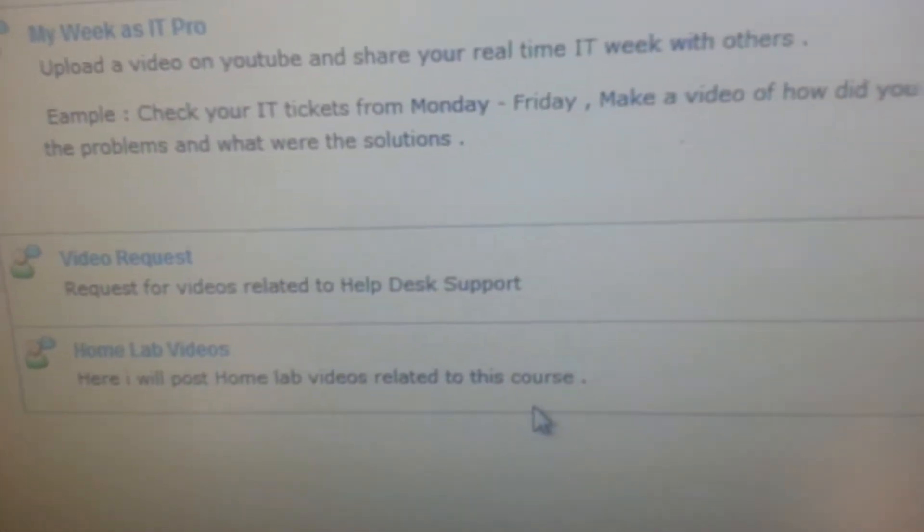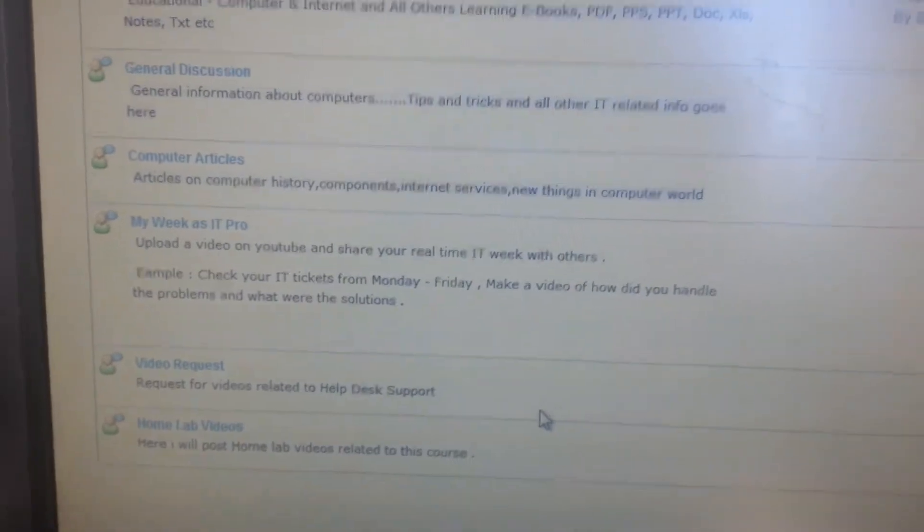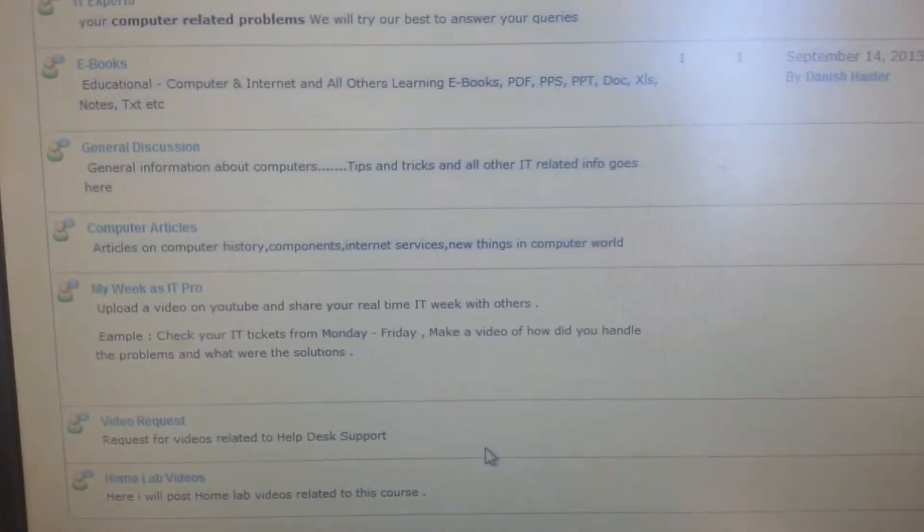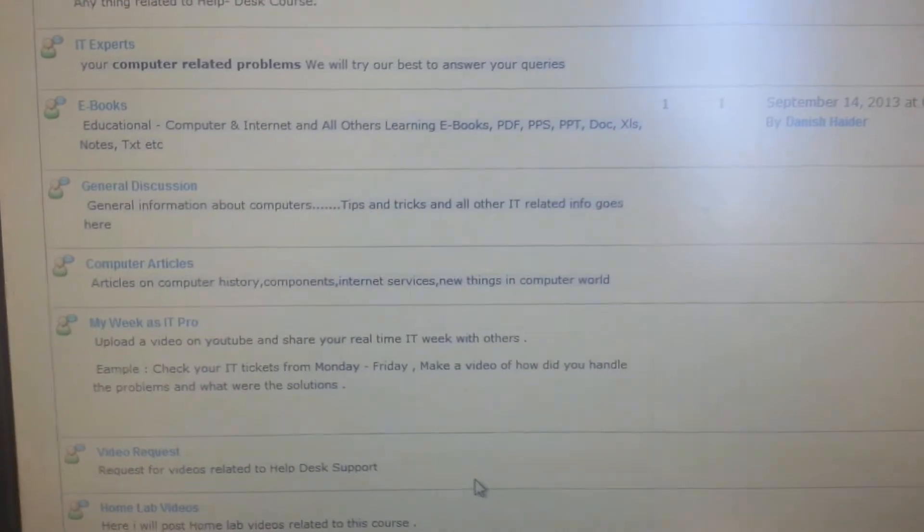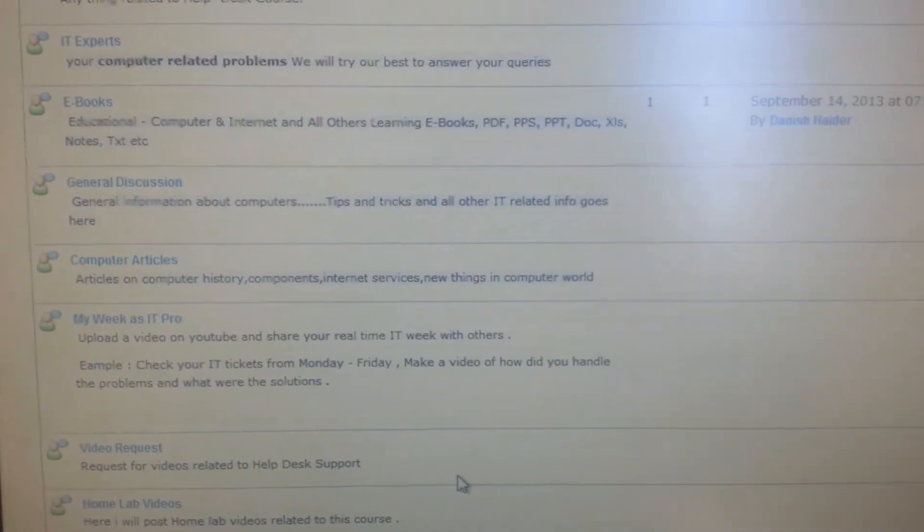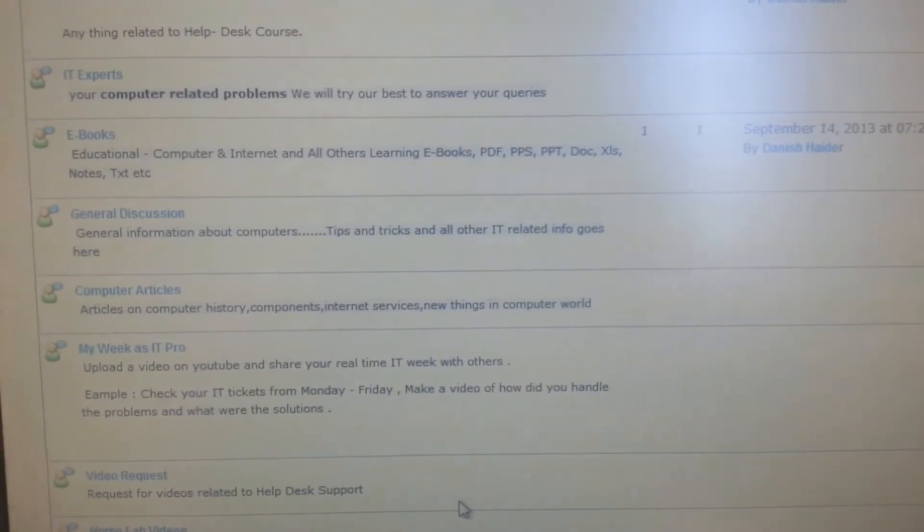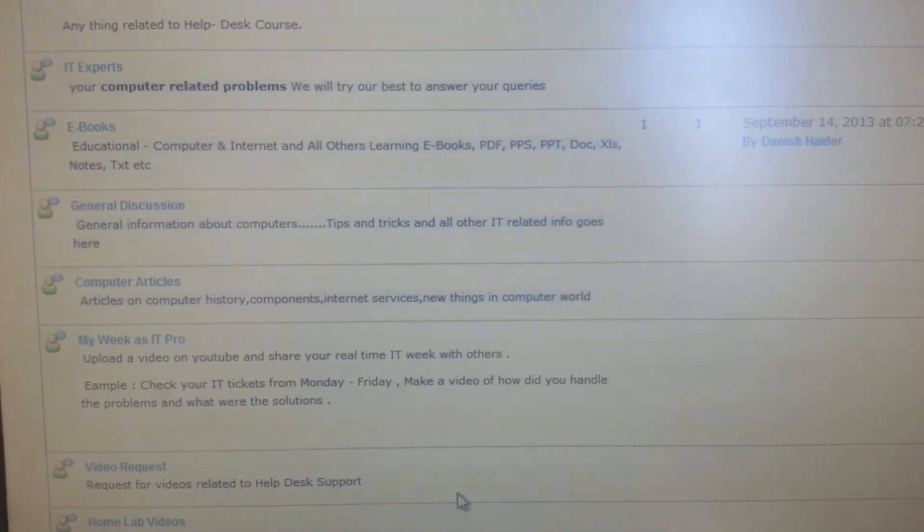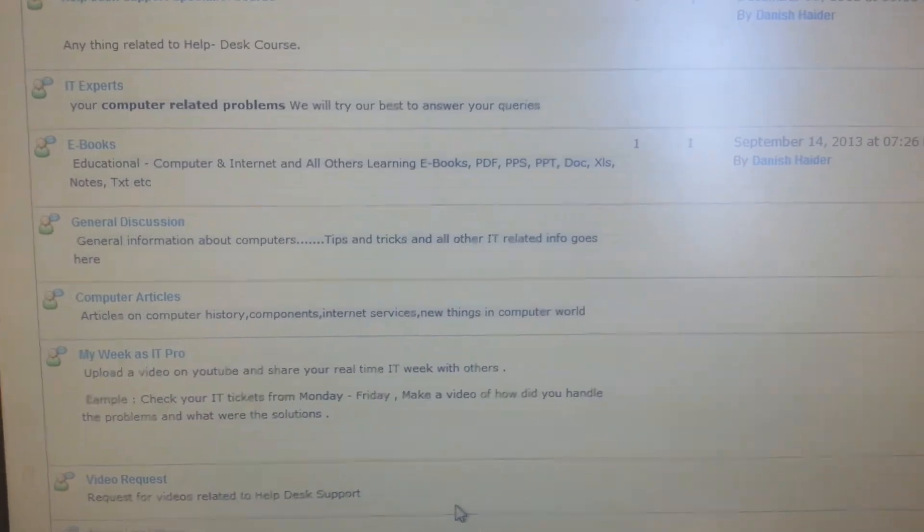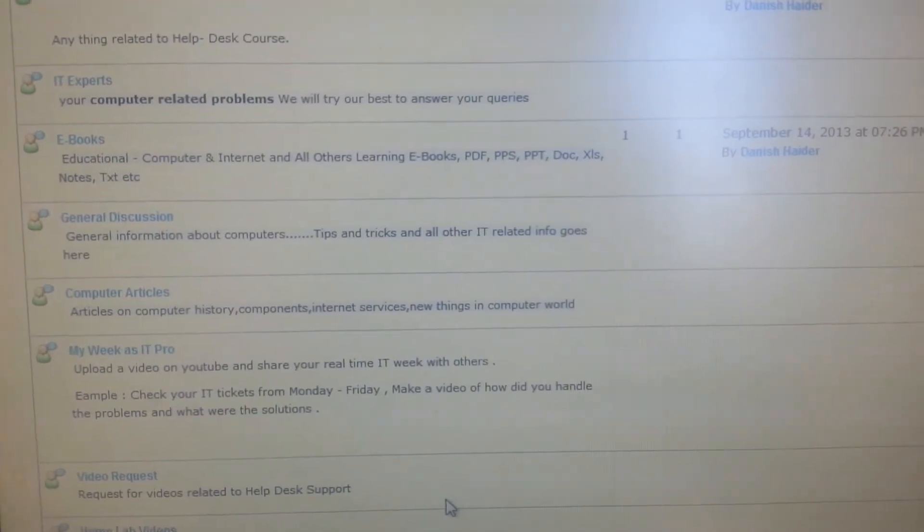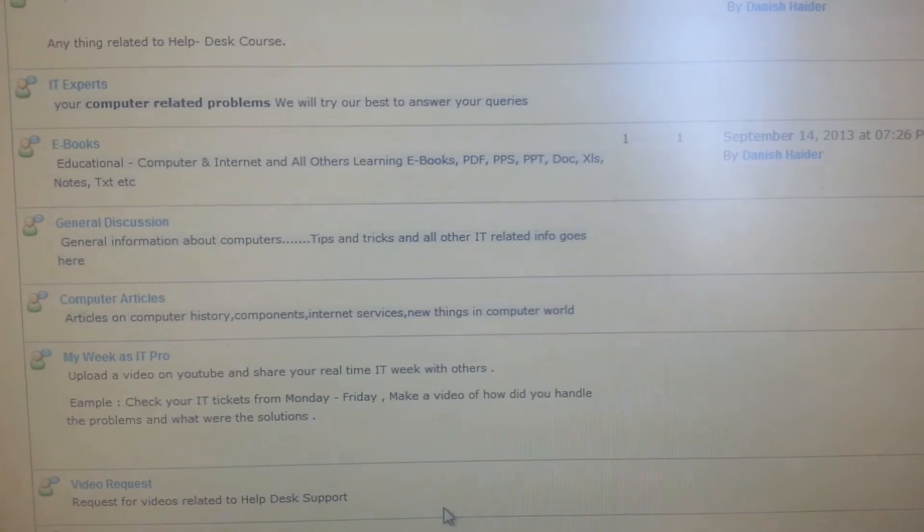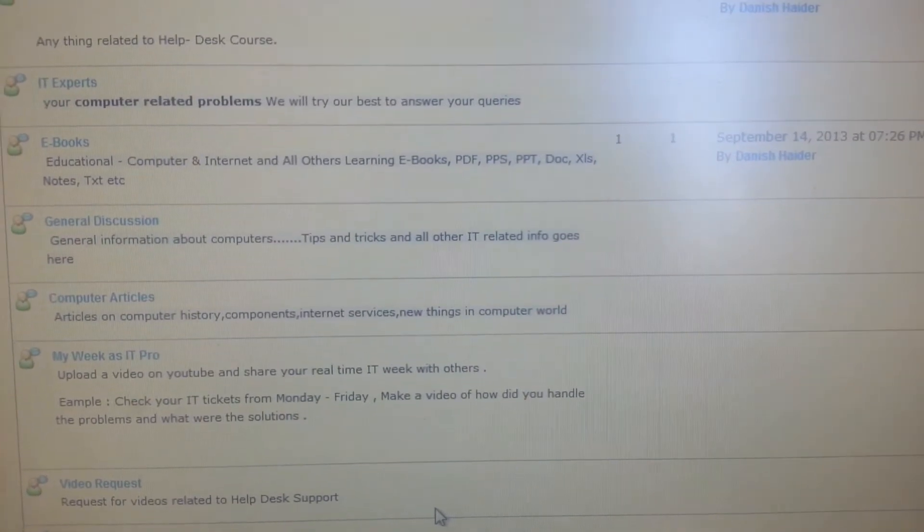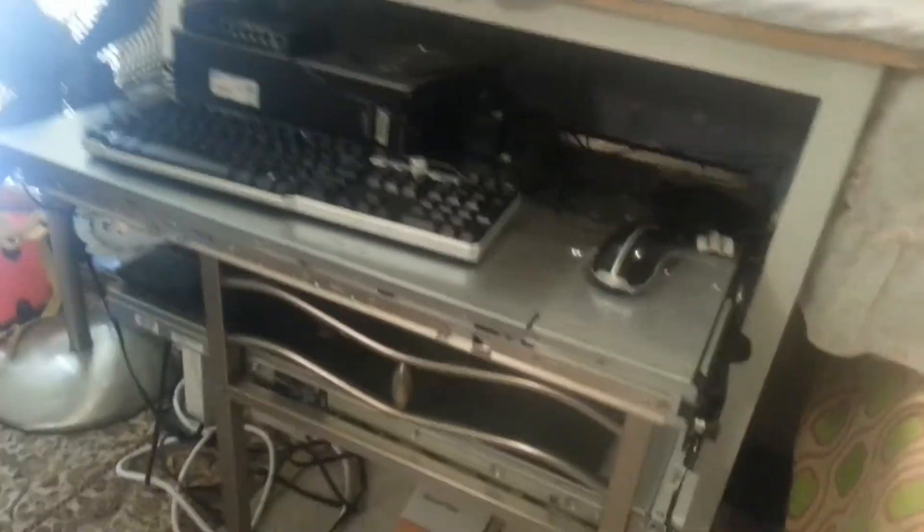I'm building a home lab to show you guys what a real server looks like and how the connections work. This is where I'll make videos on client and server installations and things like that, so you can build the same lab and learn from it.